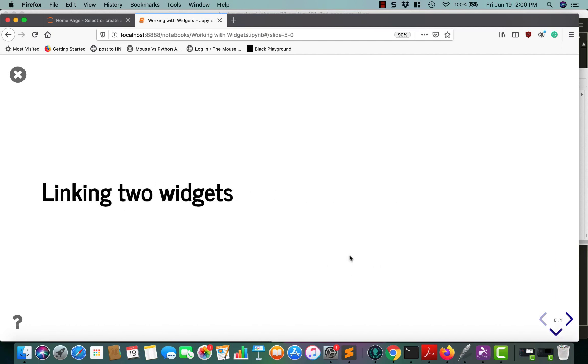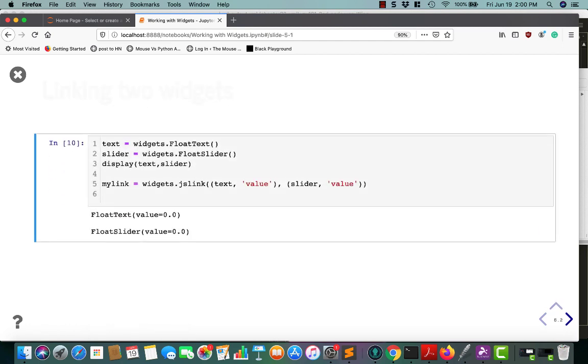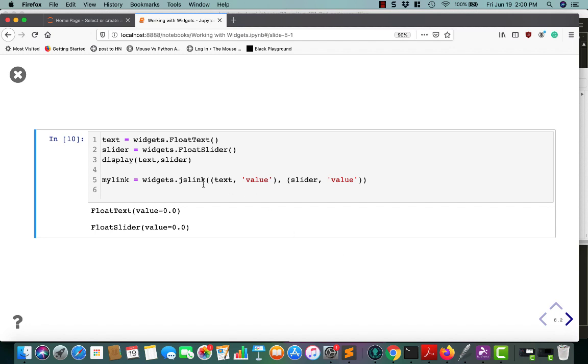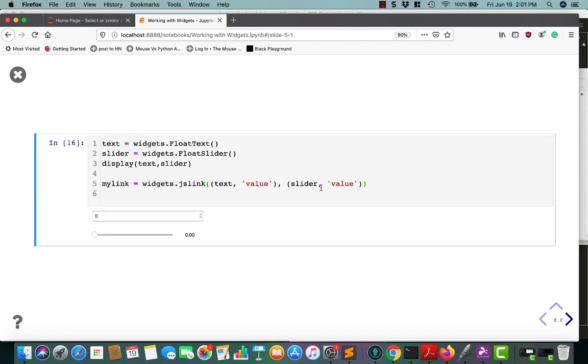Let's go ahead and learn how to link two of the widgets together. So when you link two widgets, not all of them can be linked, but a lot of them can. So in this example, we're going to link a float text widget to a float slider widget, so that when one widget is updated, the other one will be updated too. Jupyter calls this a synchronization of attributes. Let's go ahead and look at this example, see if we can figure out how it works.